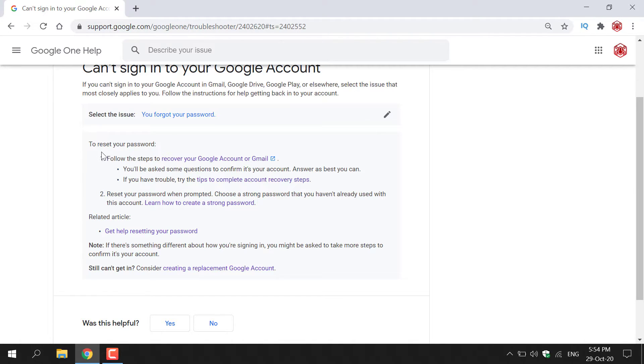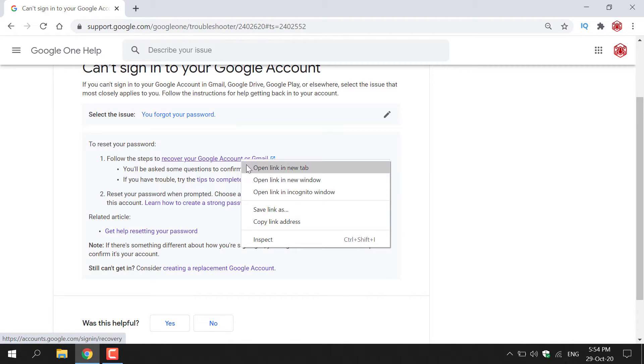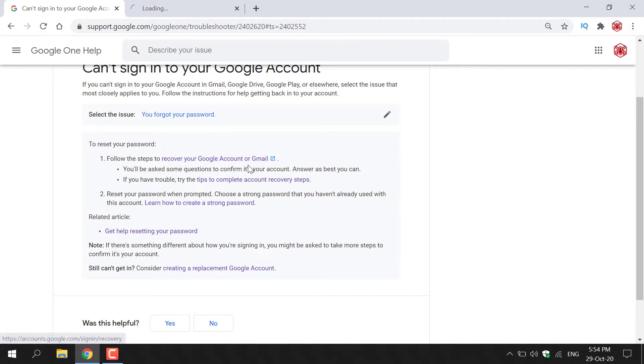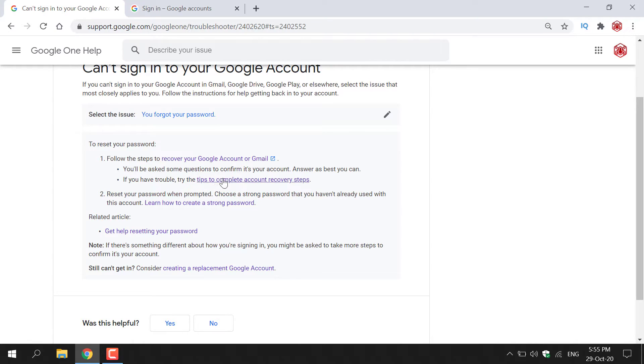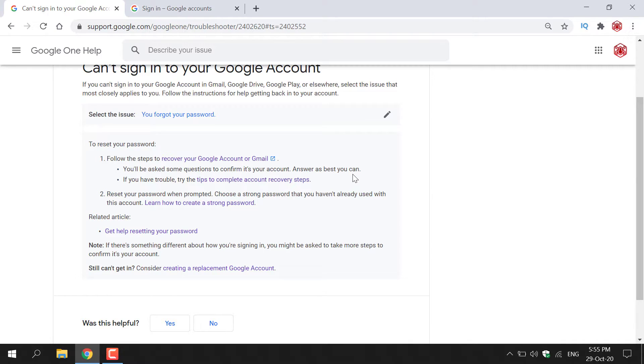It says here to reset your password, follow the steps to recover your Google account or Gmail. There's a piece of hyperlinked text here that I'm going to right-click and open in a new tab. On that page, it says you'll be asked some questions to confirm it's your Google account. Answer as best you can.